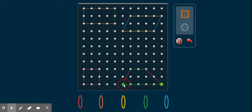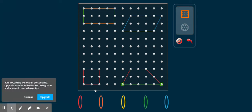We also have random shapes that are quadrilaterals but don't fall into one of these four categories. What it requires is four sides, four angles, and four vertices to be a quadrilateral.